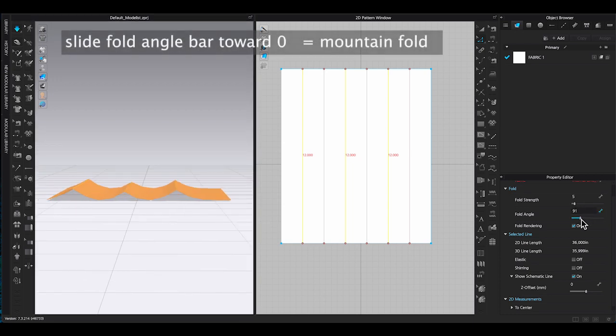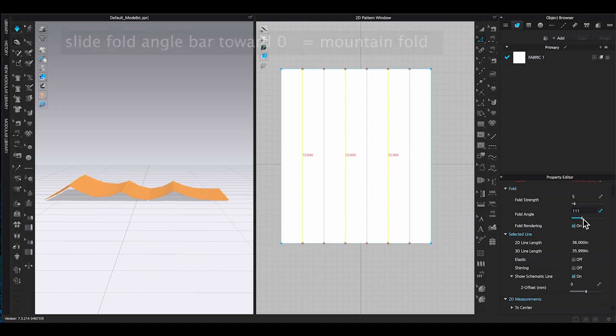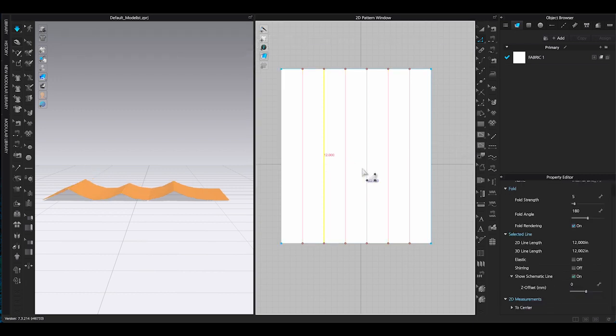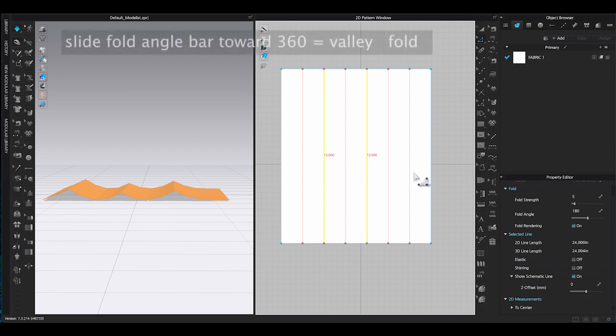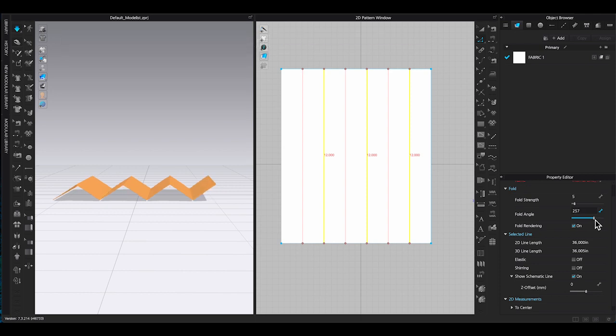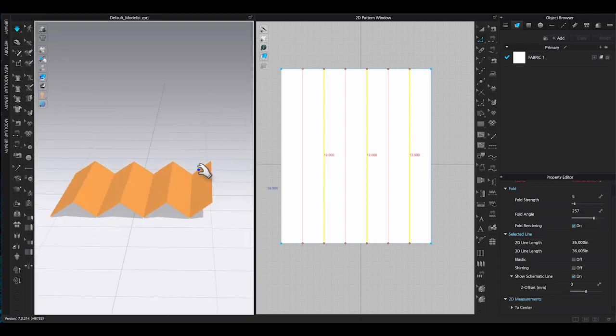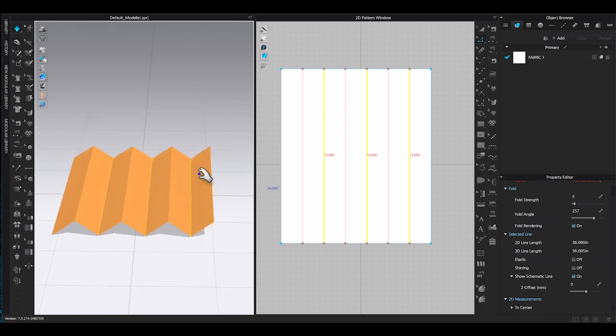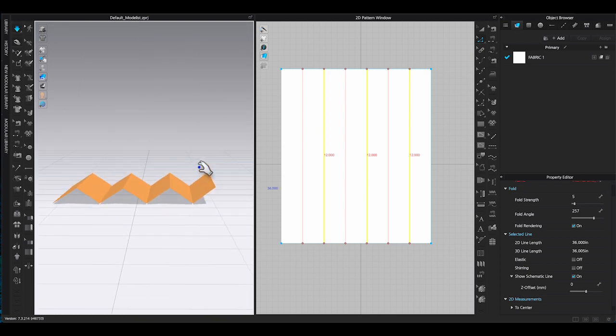When you move the bar towards zero, you will get mountain folds. When it's toward 360, you will get valley folds. And this is how I will be using to create diamond pleating design.